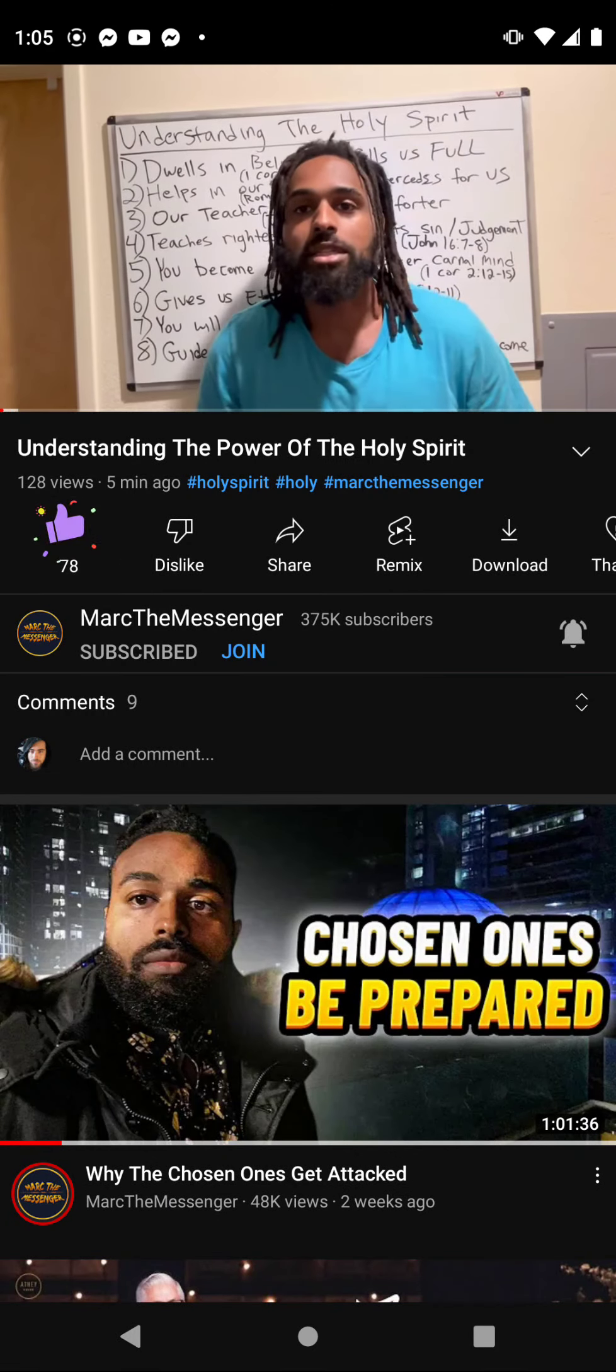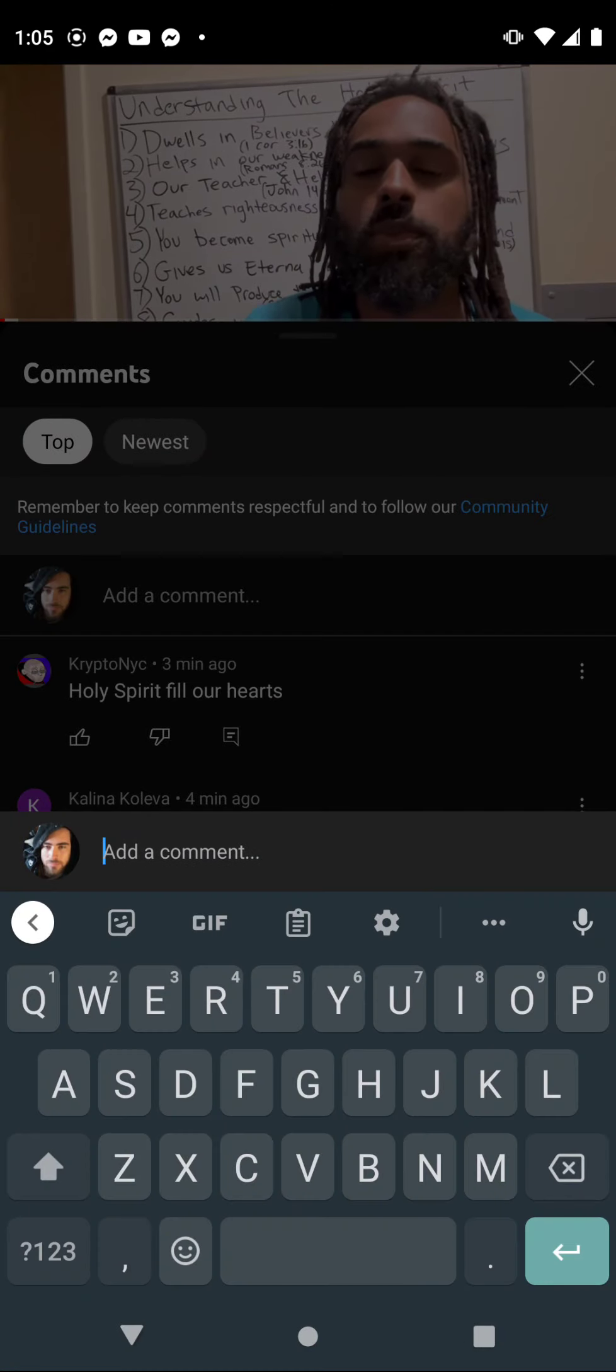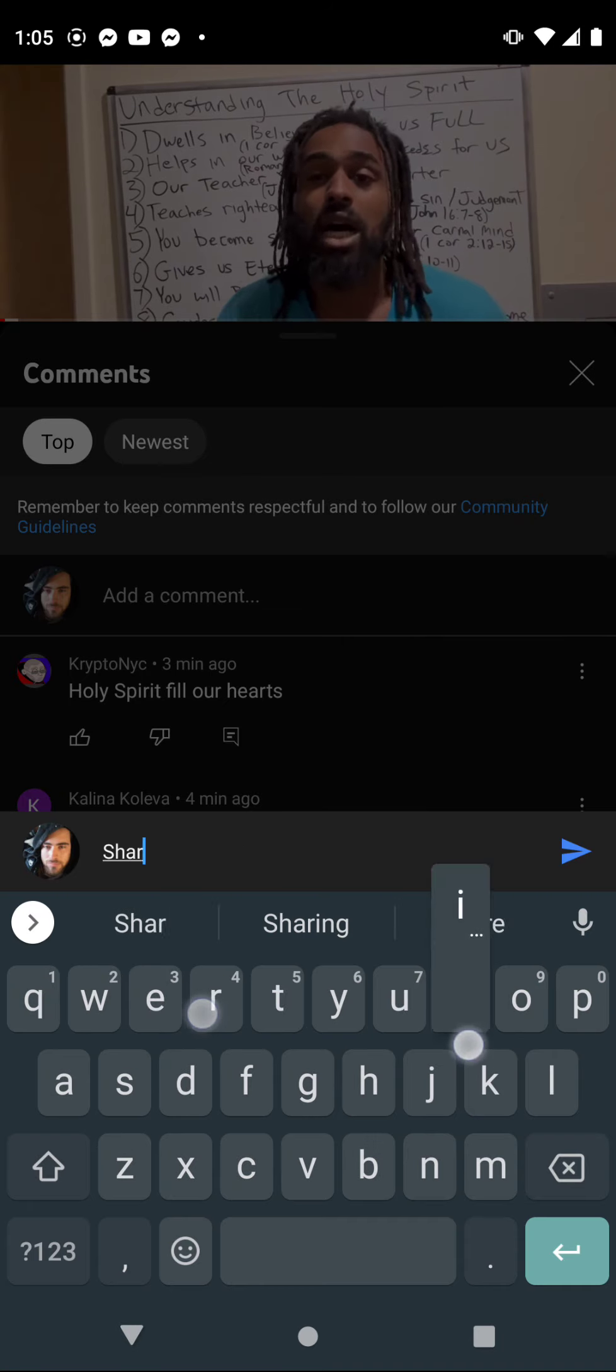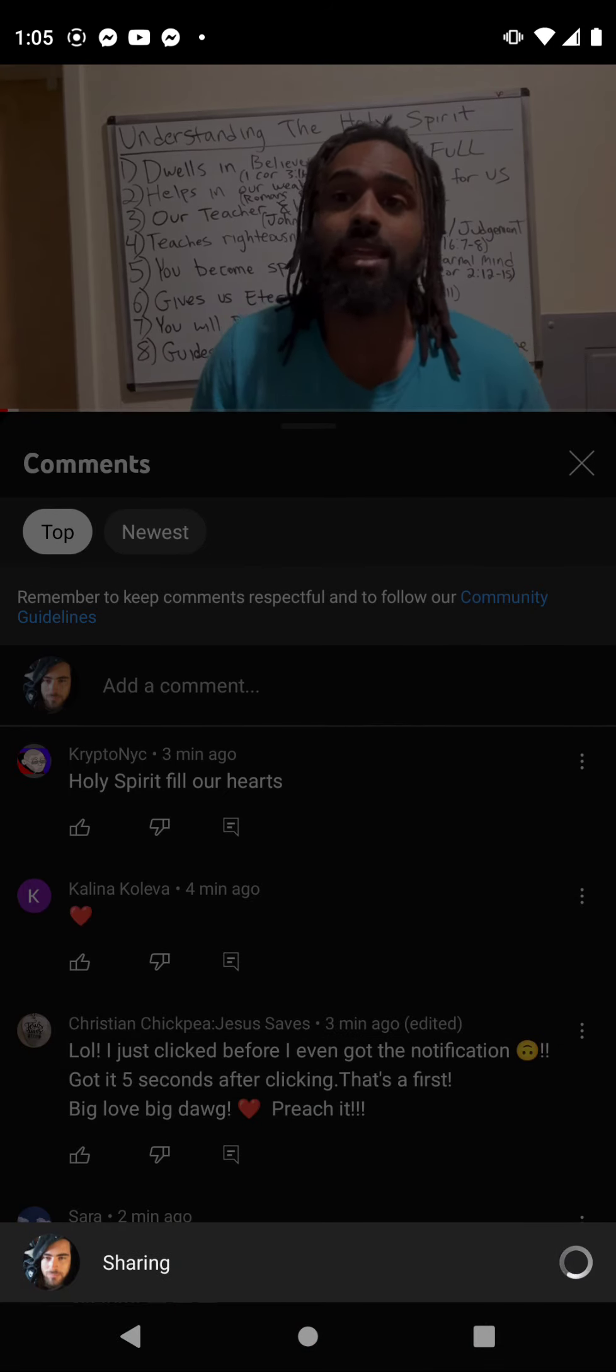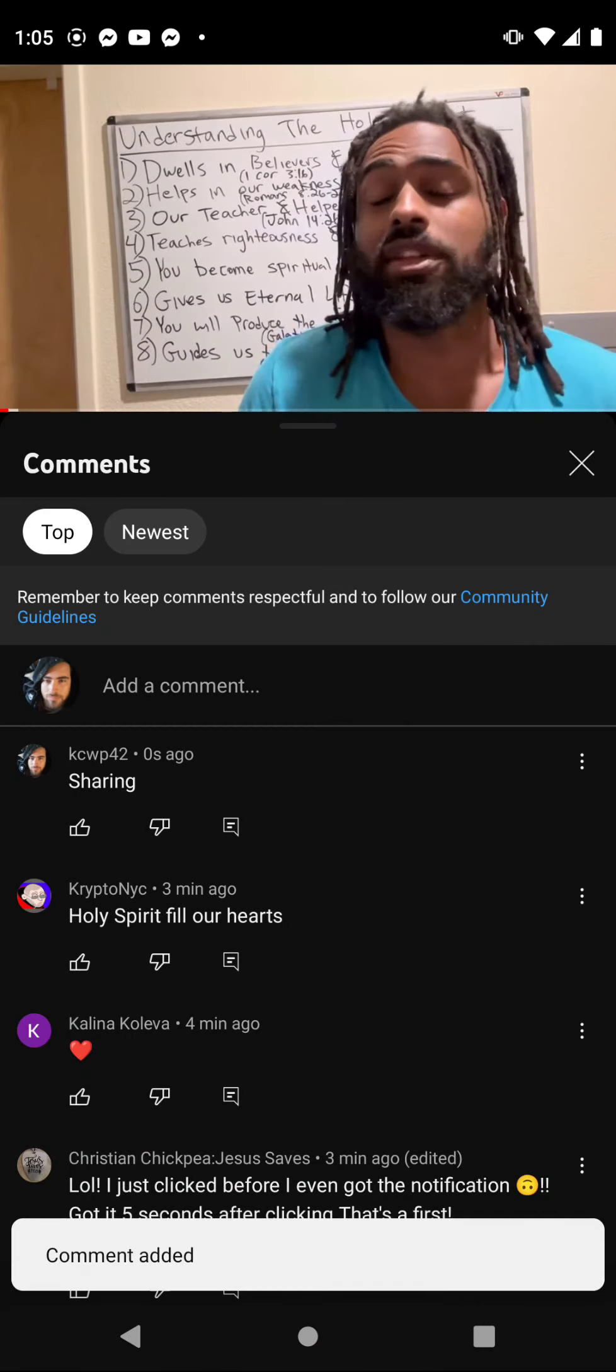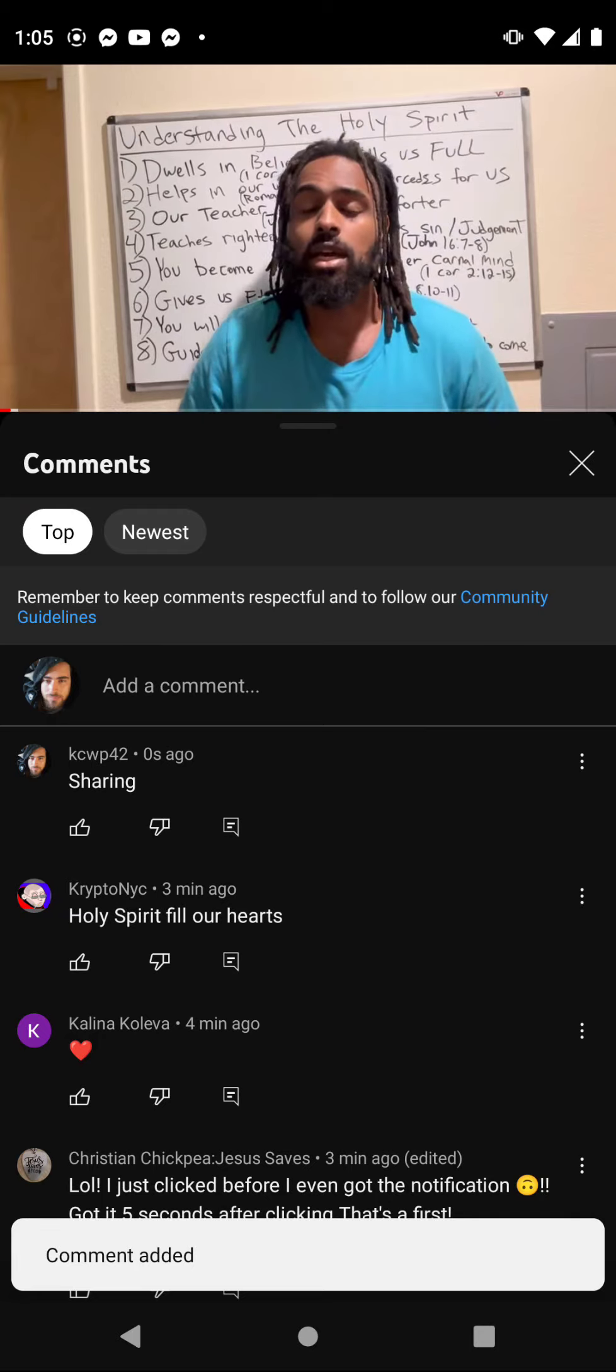Peace and blessings, Mark the Messenger here. We're back with another video. This one's going to be about understanding the Holy Spirit - eight keys about everything that the Holy Spirit does in our lives. Let's get it.